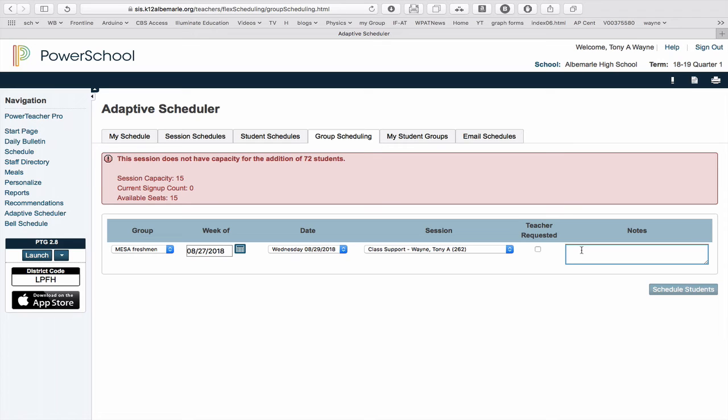If I click on Teacher Requested, then they have to come to the session I have. But if I don't click on Teacher Requested, they can actually choose something else if they prefer to. So it kind of acts as a starting point if I don't click on Teacher Requested.